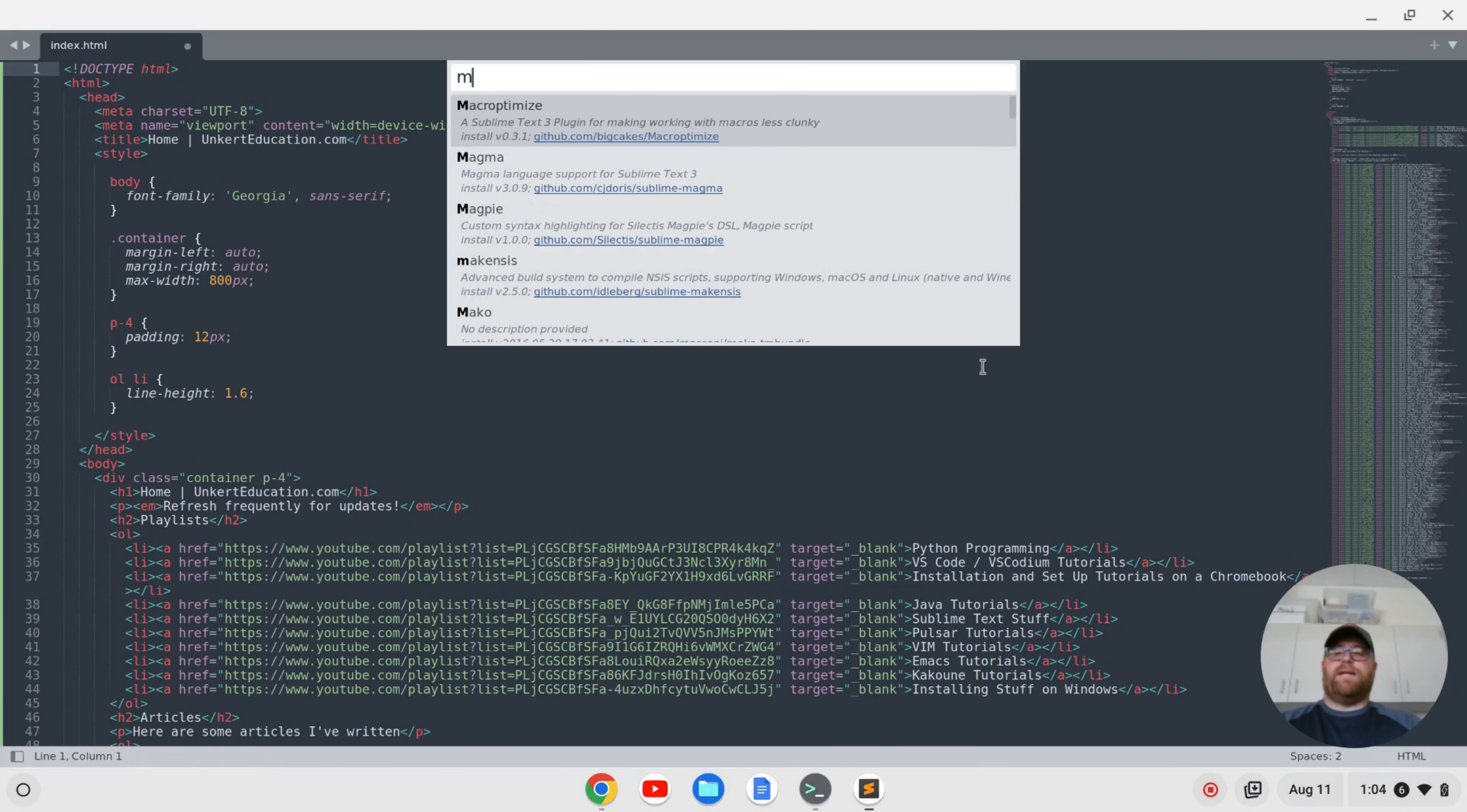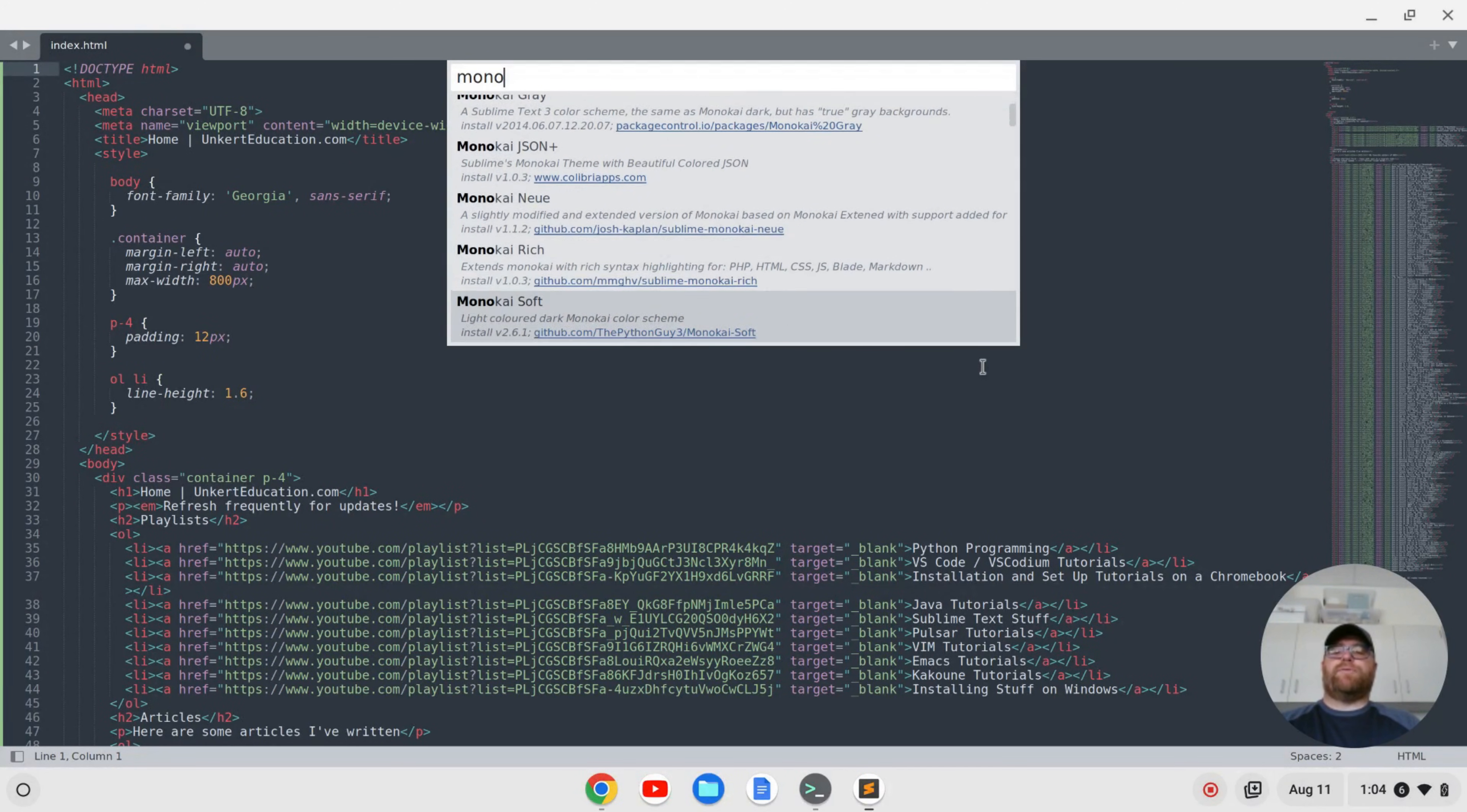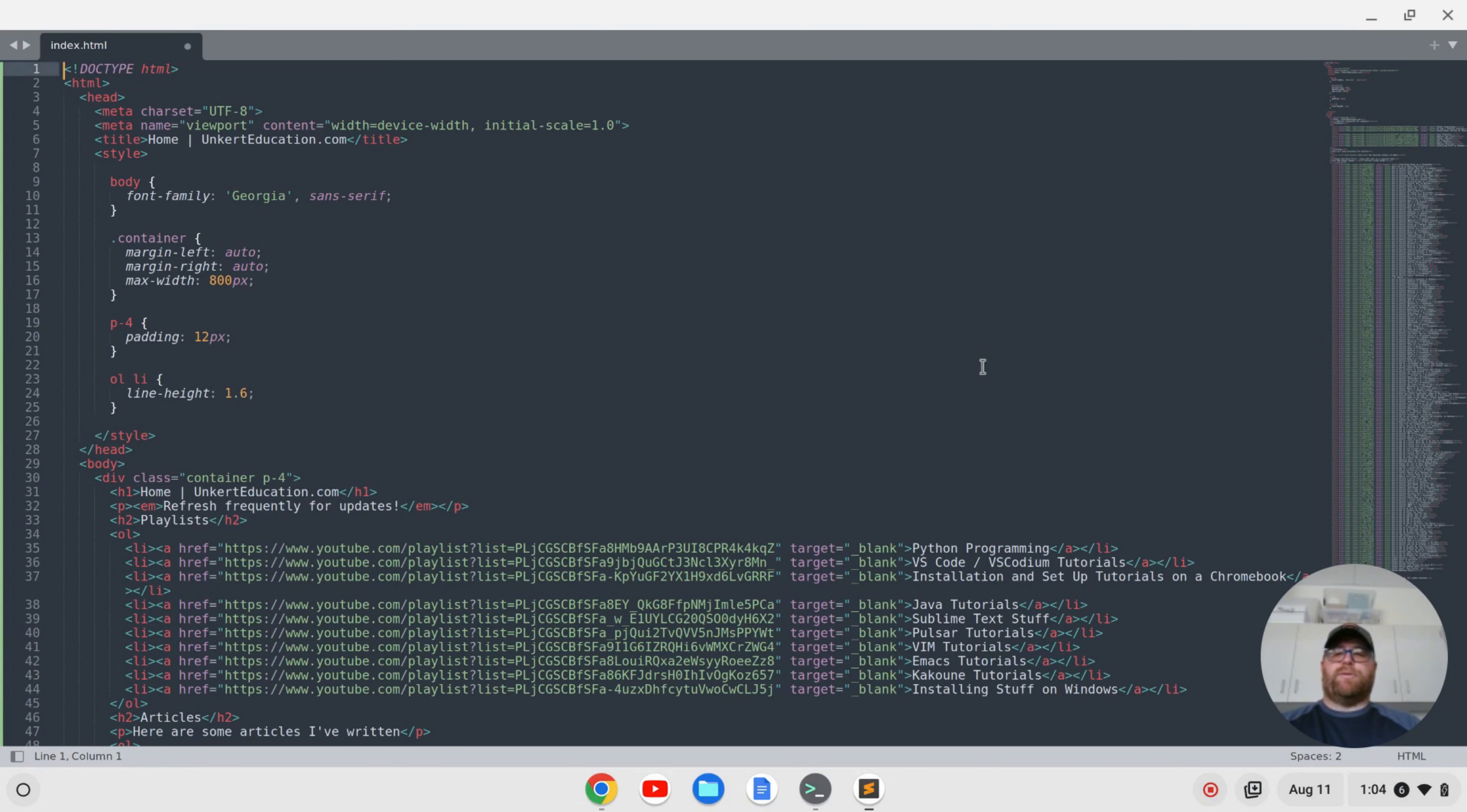Okay, then I'm going to install Monokai Pro. So I'm going to start to type Monokai and if I scroll on down here, we'll see that we get theme Monokai Pro. So I'll go ahead and install that.